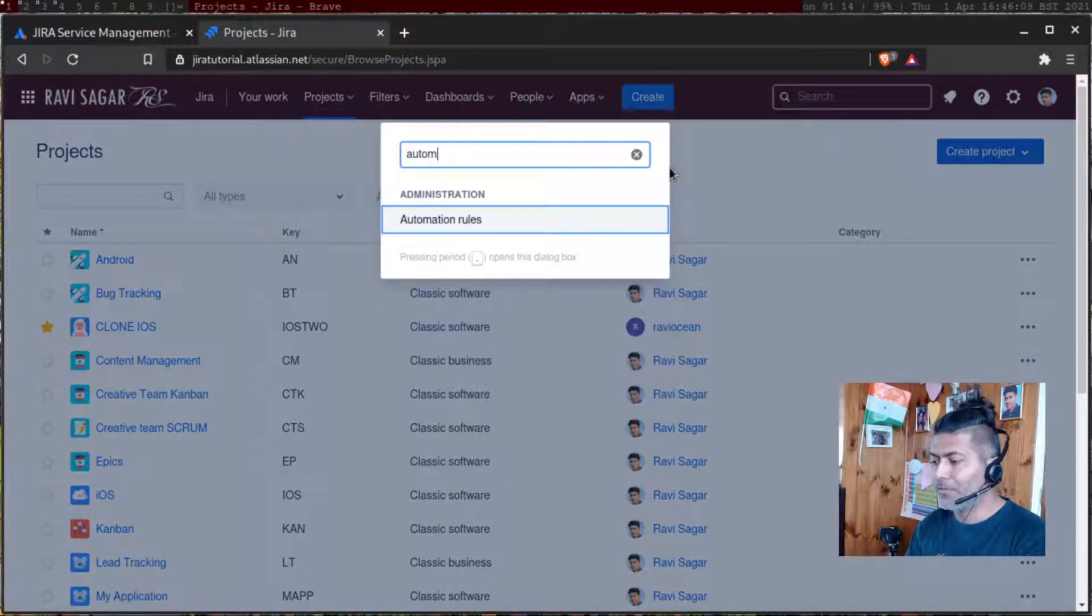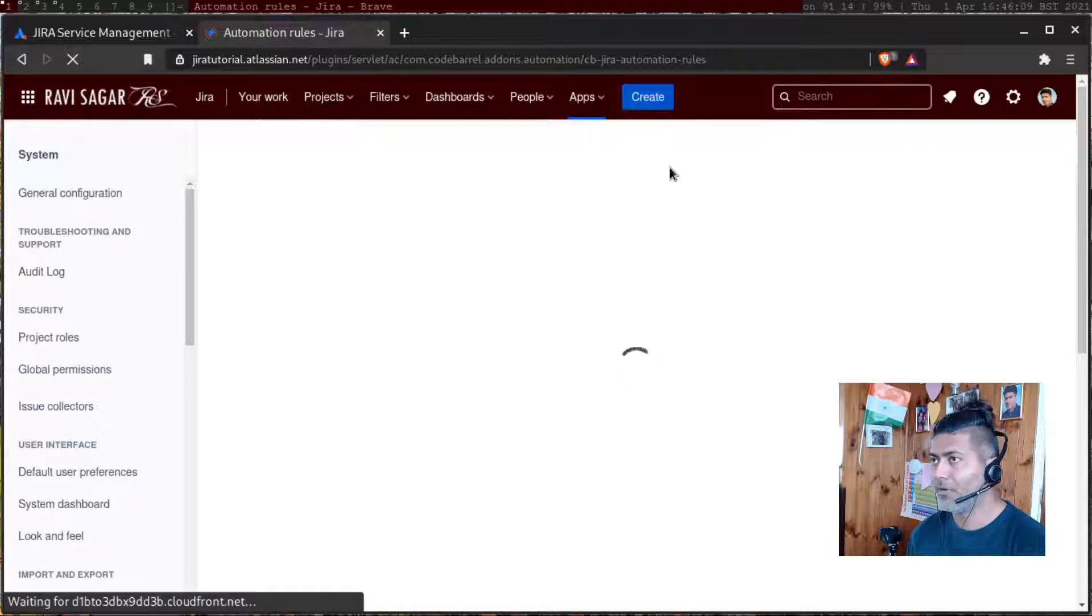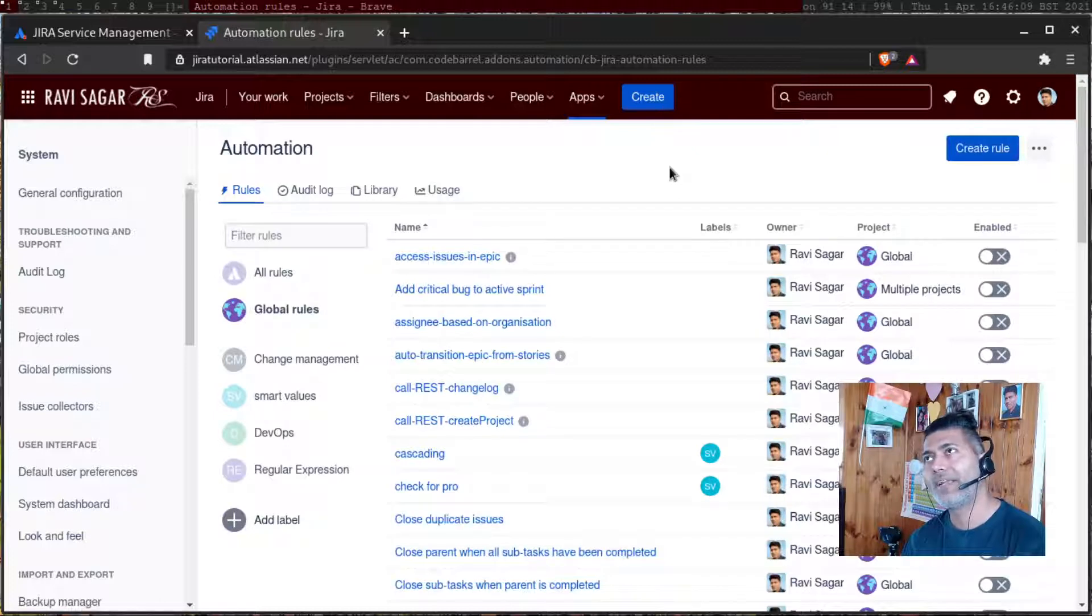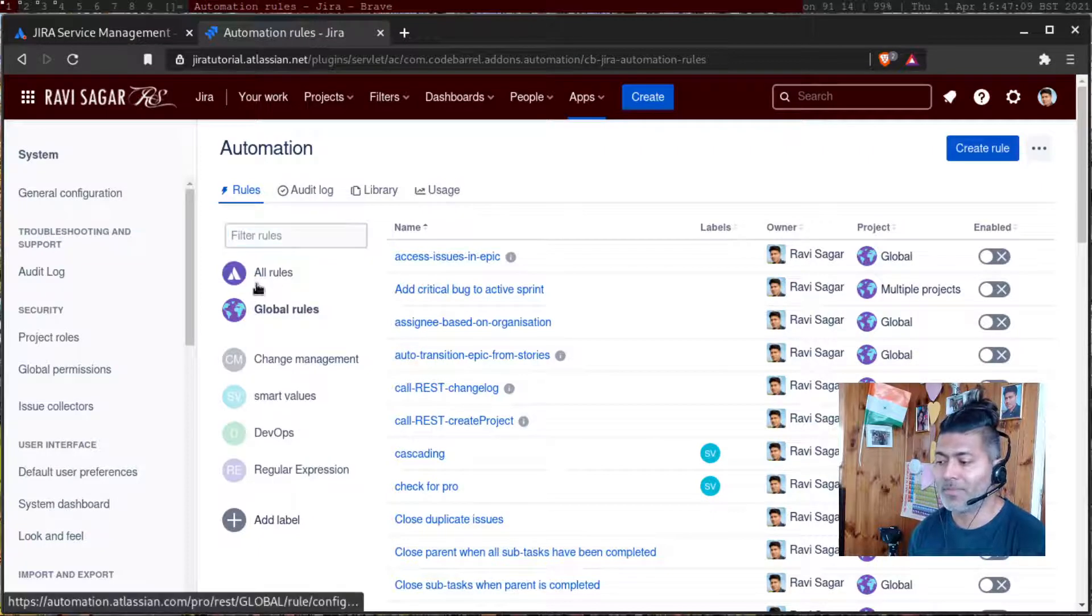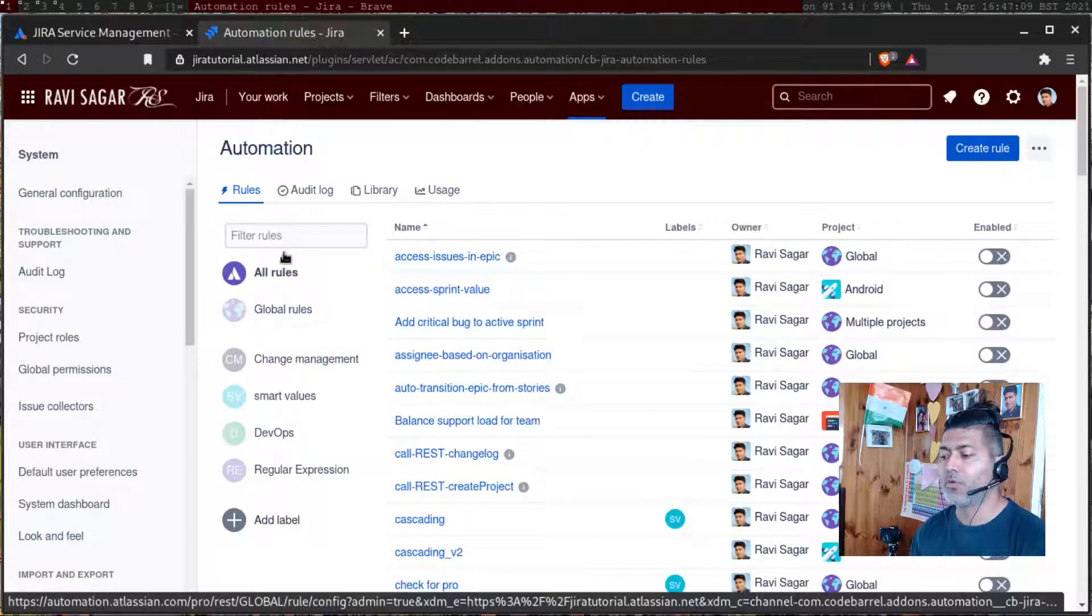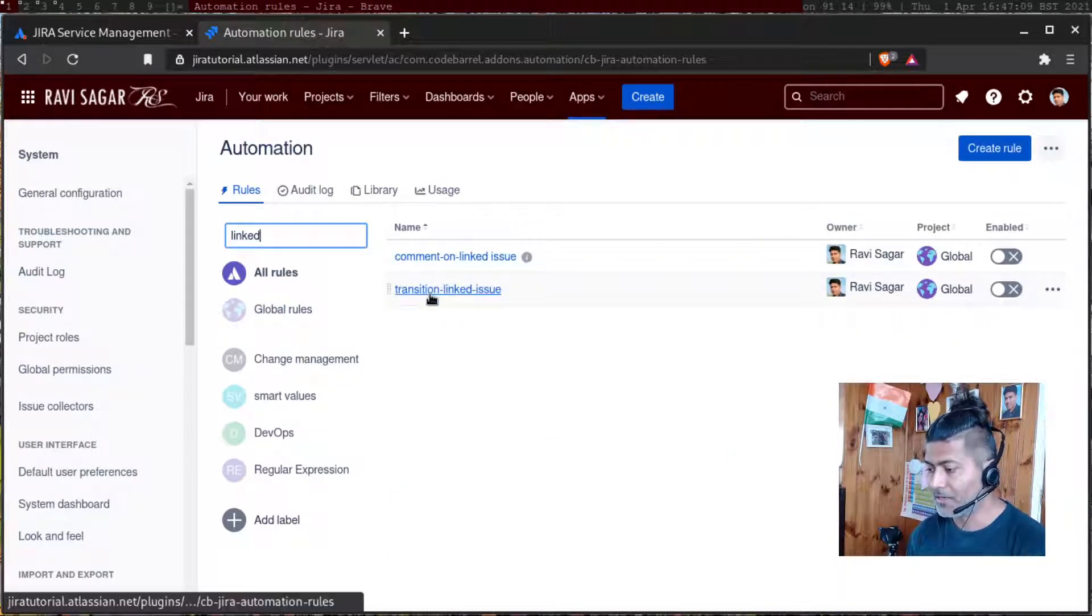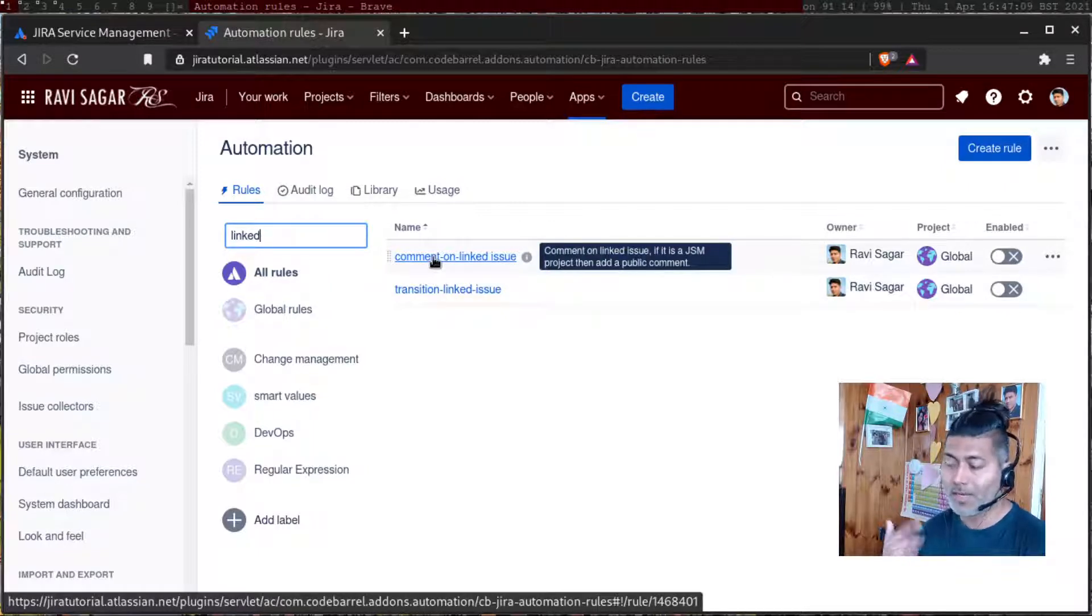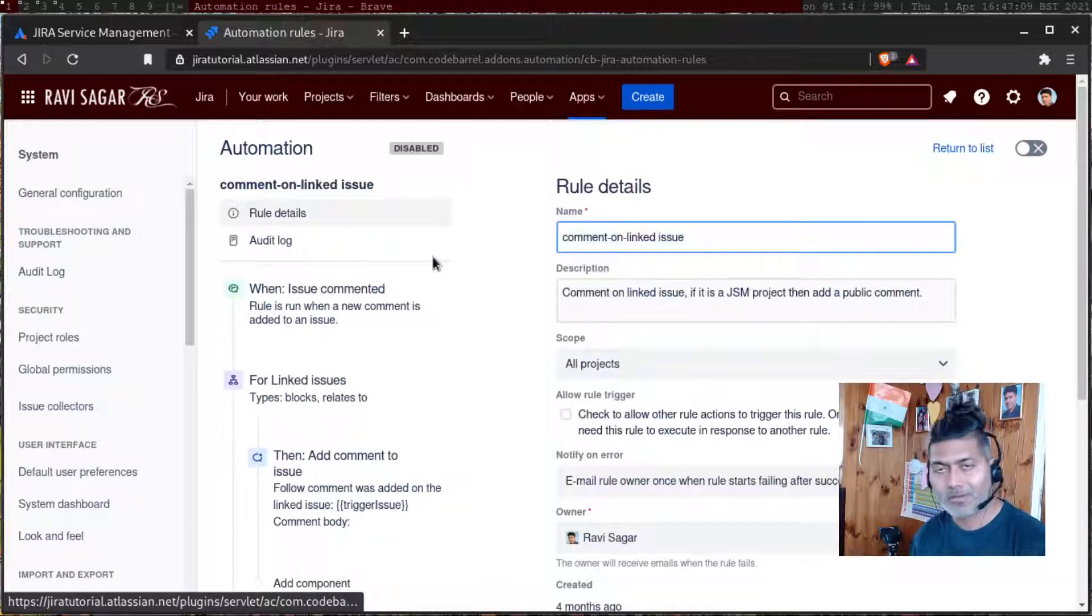So there are two things. Number one, how you can create a link, and how you can update, maybe a comment, how you can basically pass information to those linked issues. You can comment on linked issues, or you can transition your linked issues. And you can use whatever you think works for you.